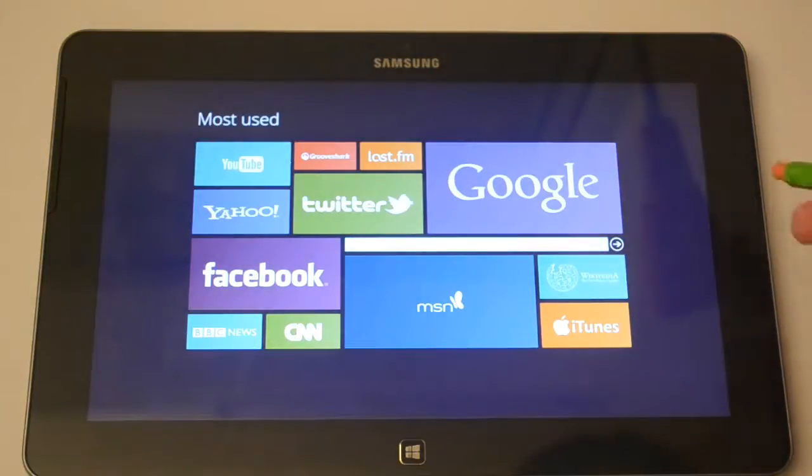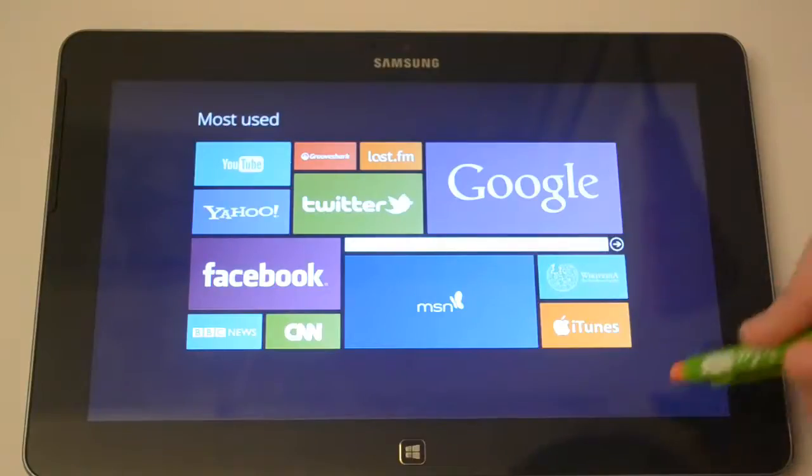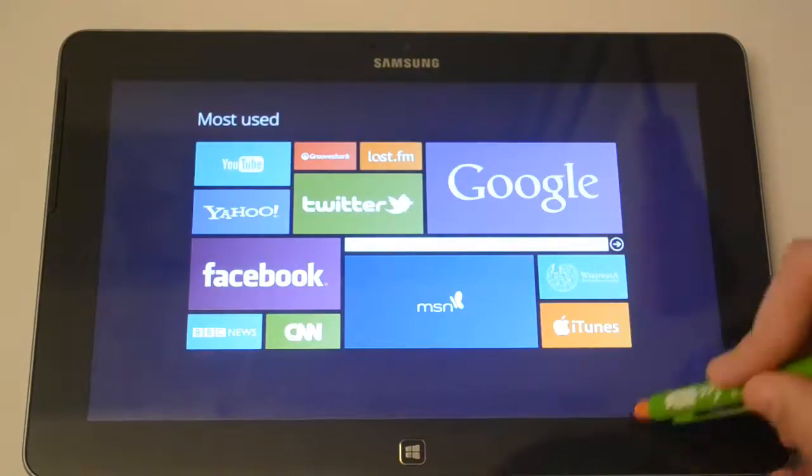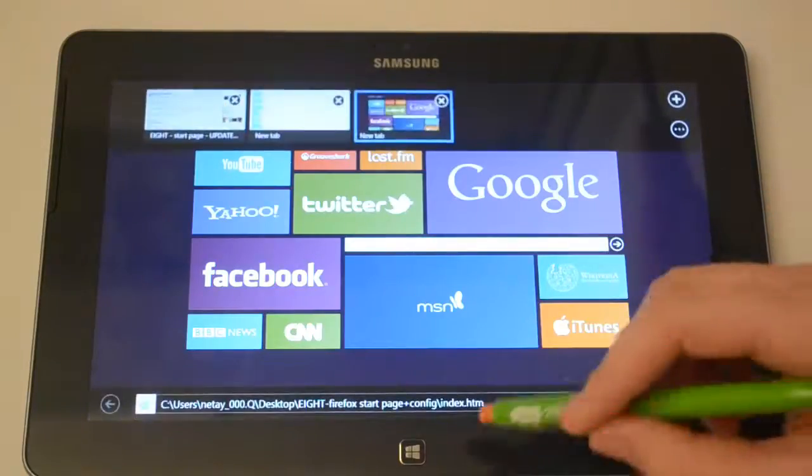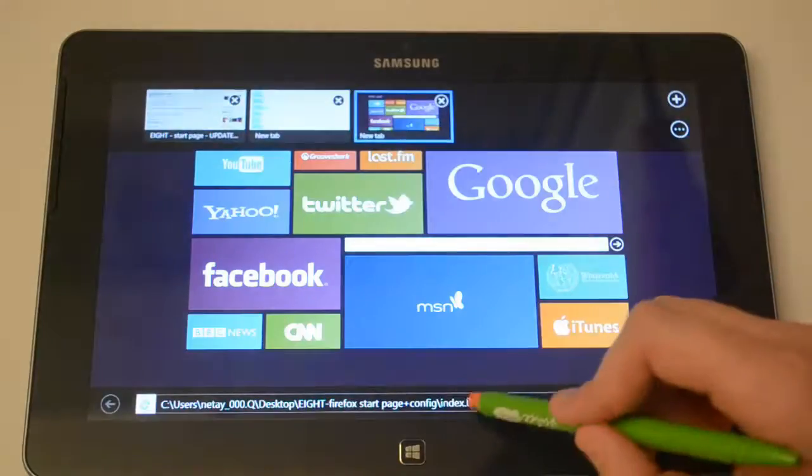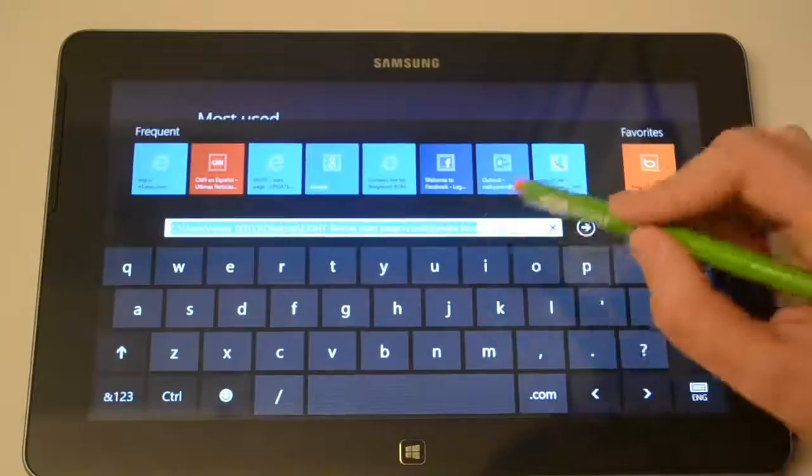Now I'm going to show you guys how to set it as your homepage. So you simply just want to copy this URL over here, simply just select it,